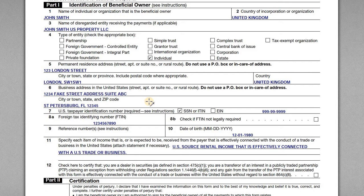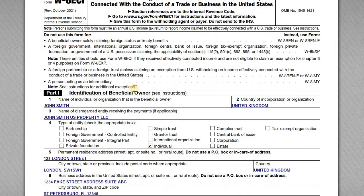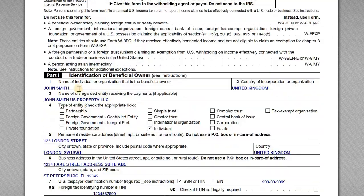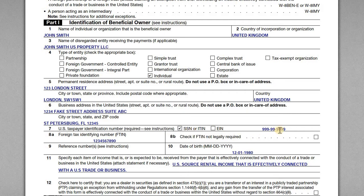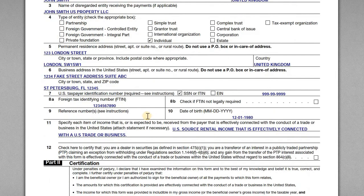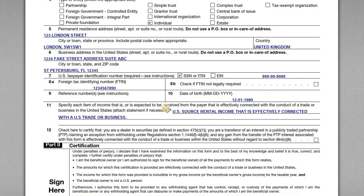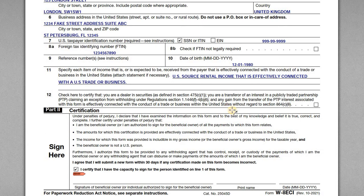Line six is his business address in the U.S. — he's using a mail forwarding service, which is acceptable. You can also use the management company's address. Line seven is the U.S. taxpayer ID number — this is absolutely required. You cannot complete a W-8 ECI or make this election unless the beneficial owner on line one has a U.S. taxpayer ID number. In this case, John has an ITIN. Lines 8A covers the foreign tax ID number if applicable. Line 10 has John's date of birth. Line 11 specifies the income being treated as ECI — in this case, U.S. source rental income treated as ECI with a U.S. trade or business. A one-sentence description will suffice.